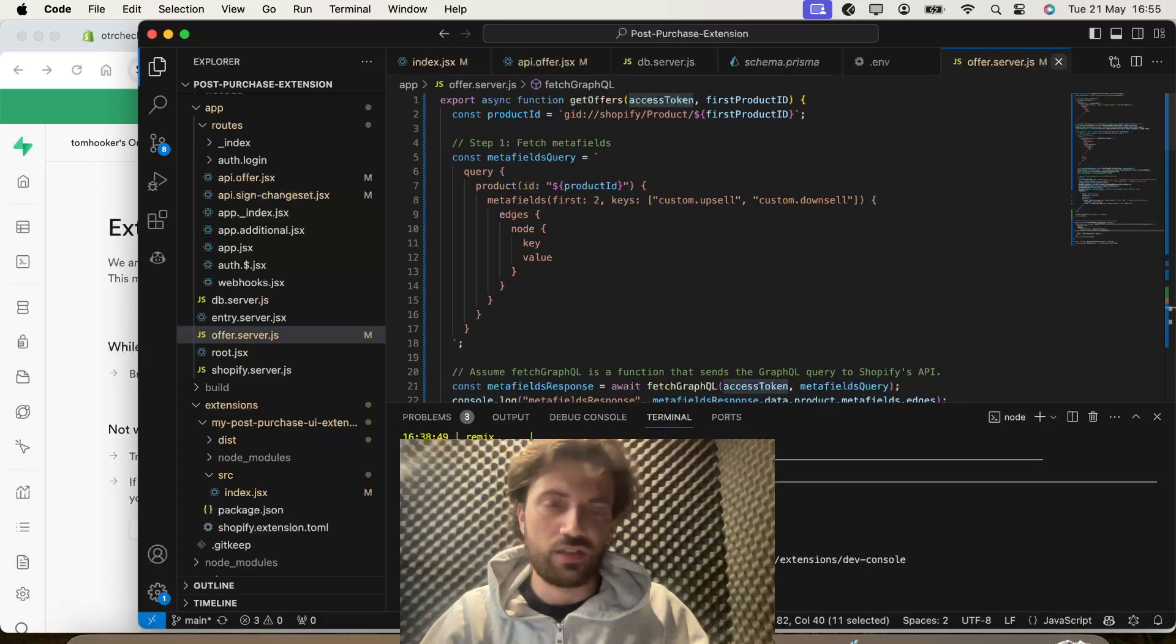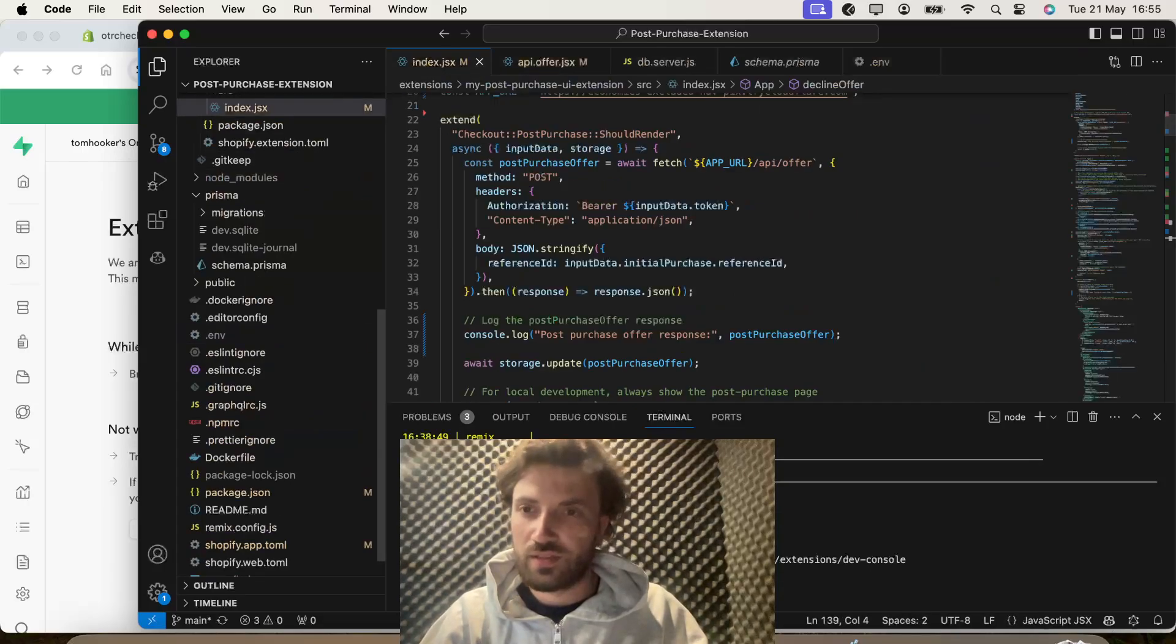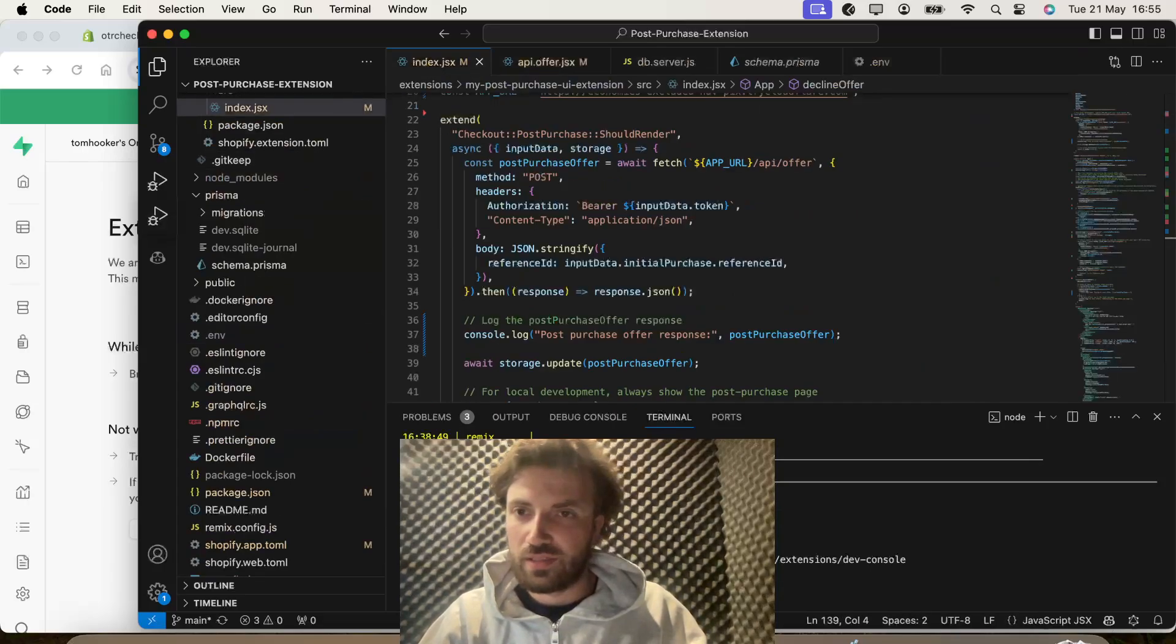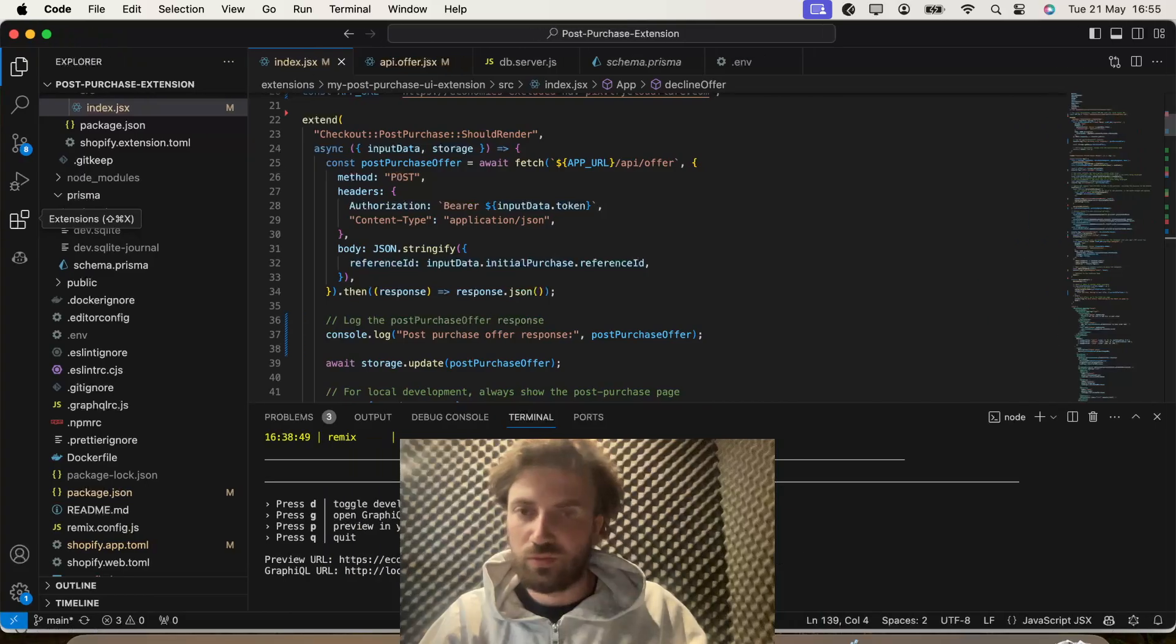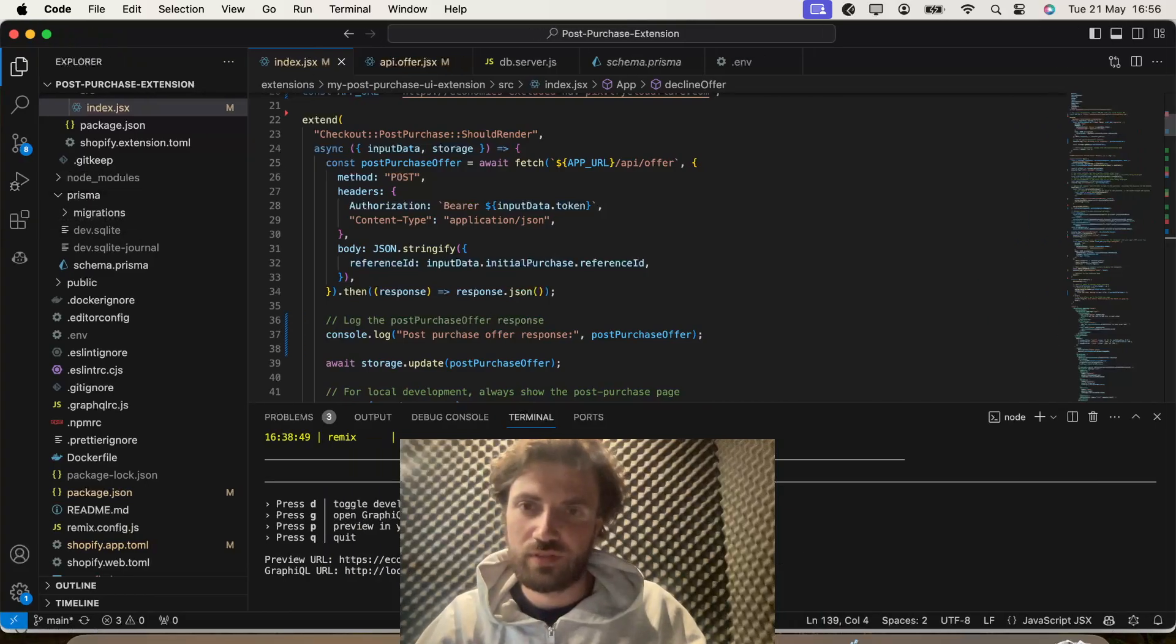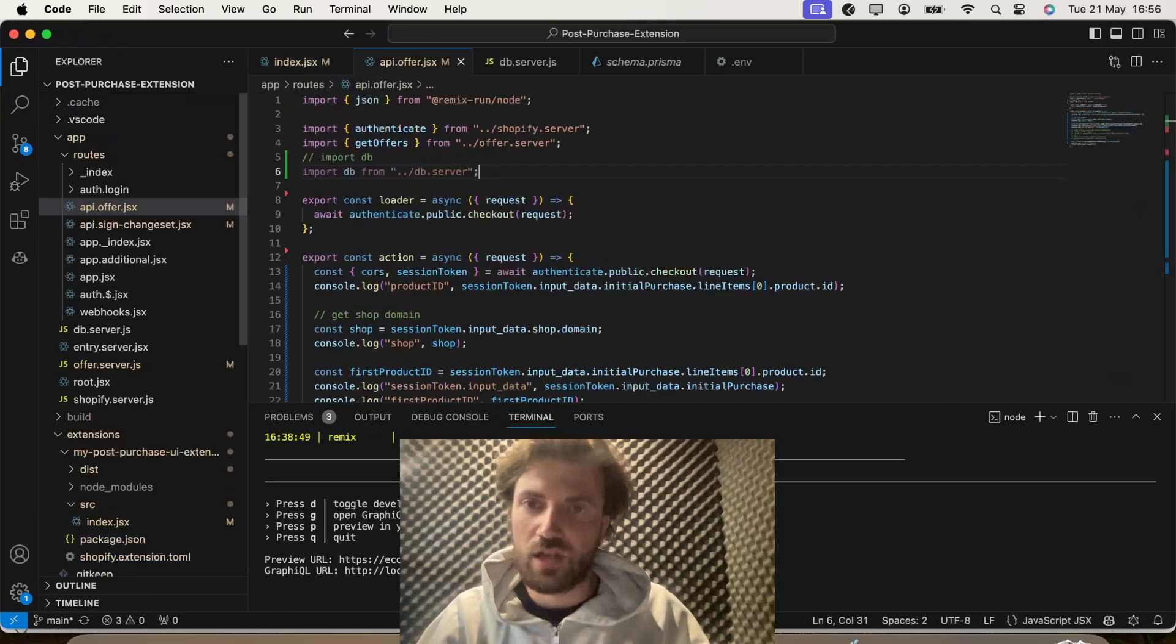So if I close that, close that. Just like this. So, what I've done here is, we've already had this code where we're console logging the shop domain.